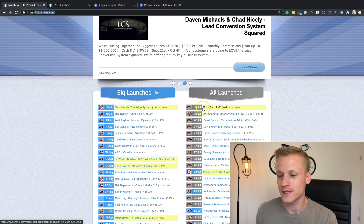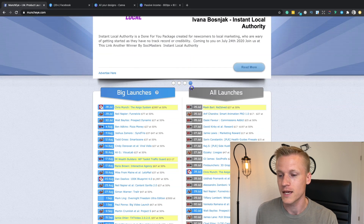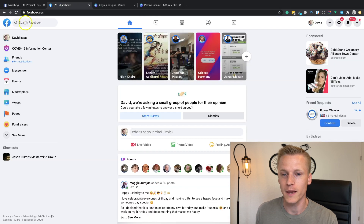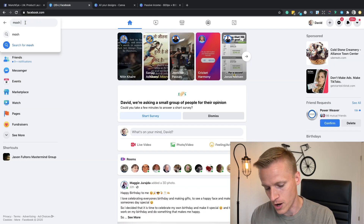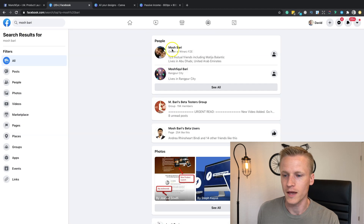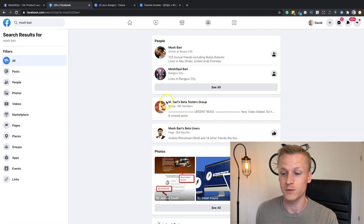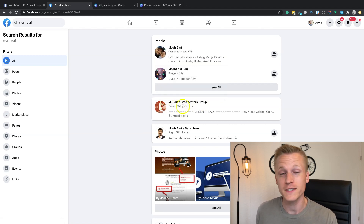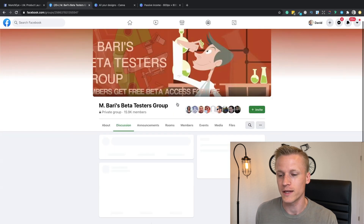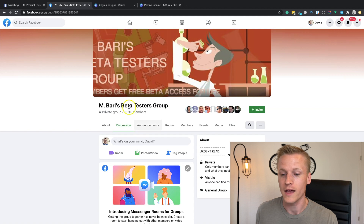Right here I see a name, Mosh Barry. I'm going to copy and paste his name into Facebook and search for him. He does have a Facebook group called M Barry's Beta Testers Group and it has 15,000 members. What I would do is click on there and ask to get into this group.